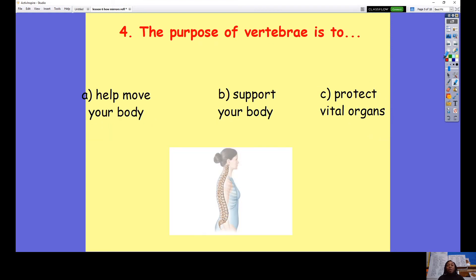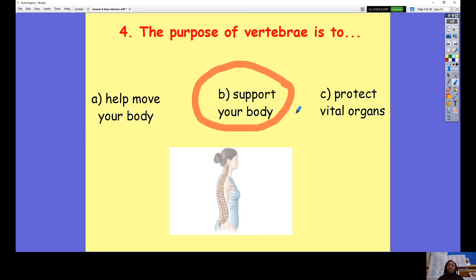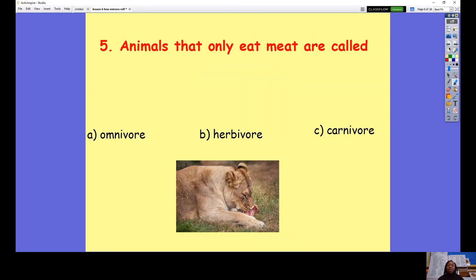Question number four: The purpose of vertebrae is to A help move your body, B support your body, or C protect vital organs? Pause the video to answer the question. The correct answer was B — your vertebrae, or spine as it's more commonly known, is there to support your body; that's its main function.